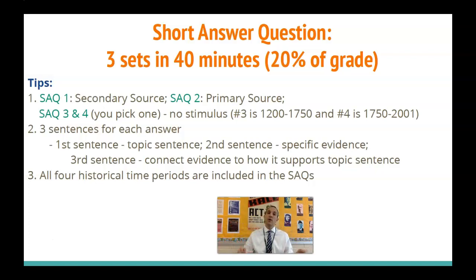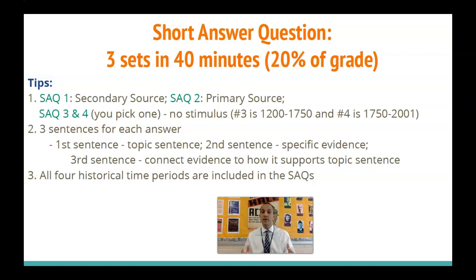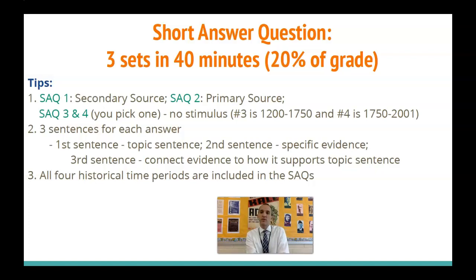We have the short answer question: three short answer sets, 40 minutes, 20% of your grade. SAQ one is a secondary source written by a historian — could be two secondary sources or one. SAQ two is a primary source — could be a picture or words from someone who was there. SAQs three and four: you pick one, and there's no stimulus with those. Number three covers 1200 to 1750, and number four covers 1750 to 2001. Choose wisely — take a minute, look at both, and make sure you can answer all three parts before committing.